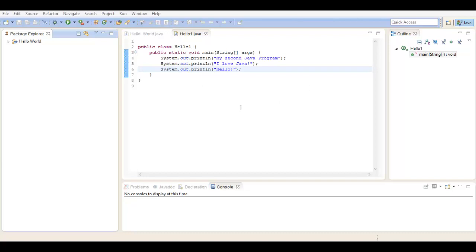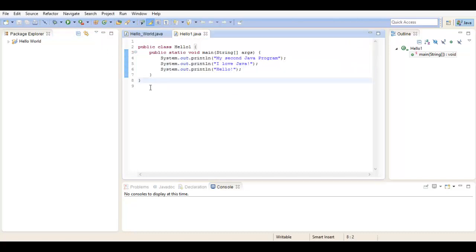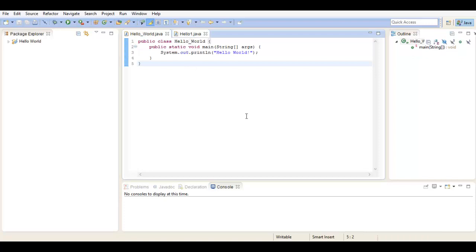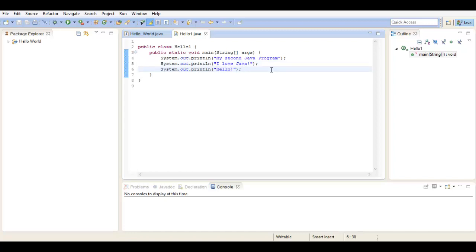Alright, so you've just written your first program. Good job! You have two classes in your program: one just printing Hello World, and one that prints "My second program, I love Java" and hello. That's all great, but generally when you're programming, especially in game development, you're working with multiple people. So there is a website called GitHub.com.